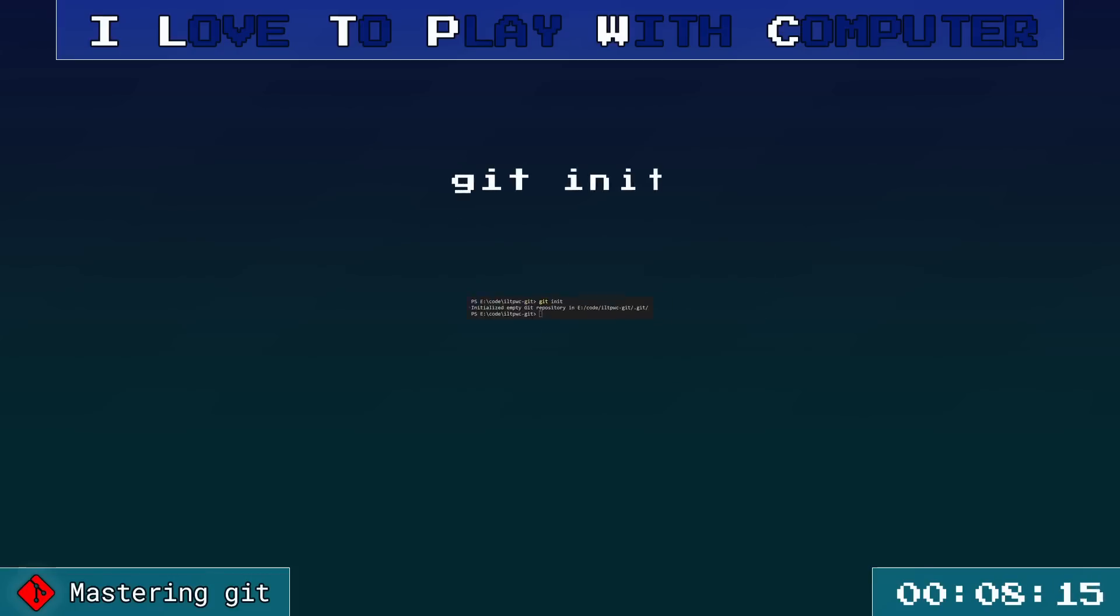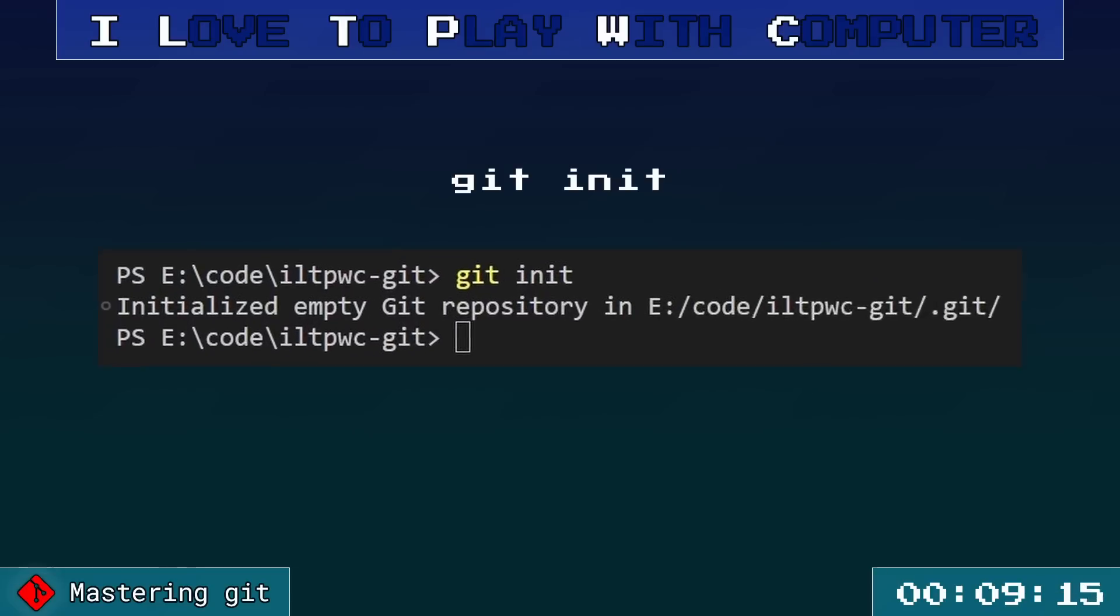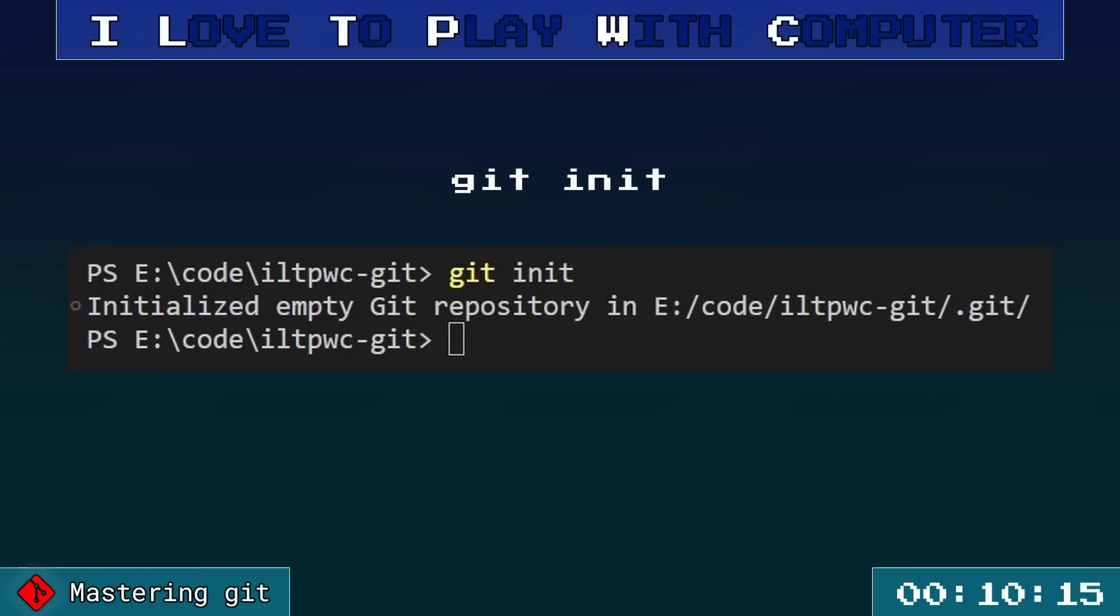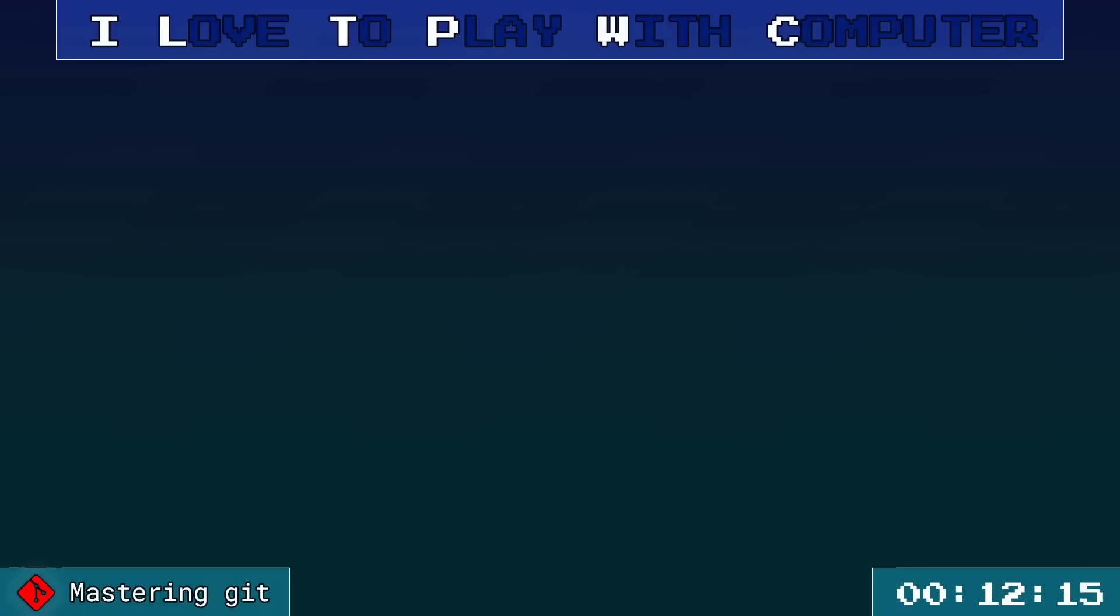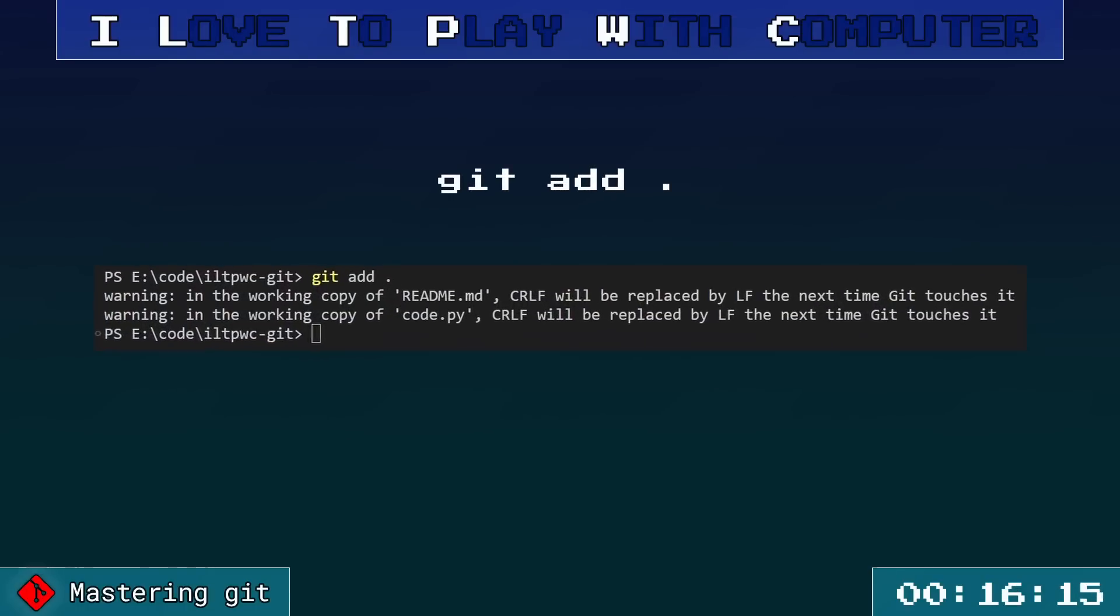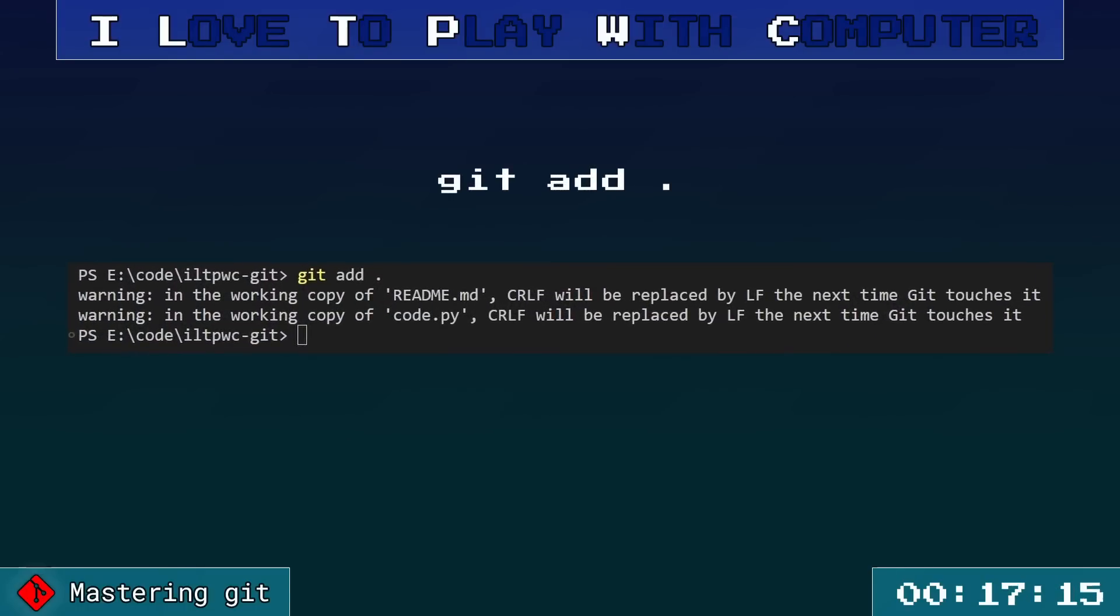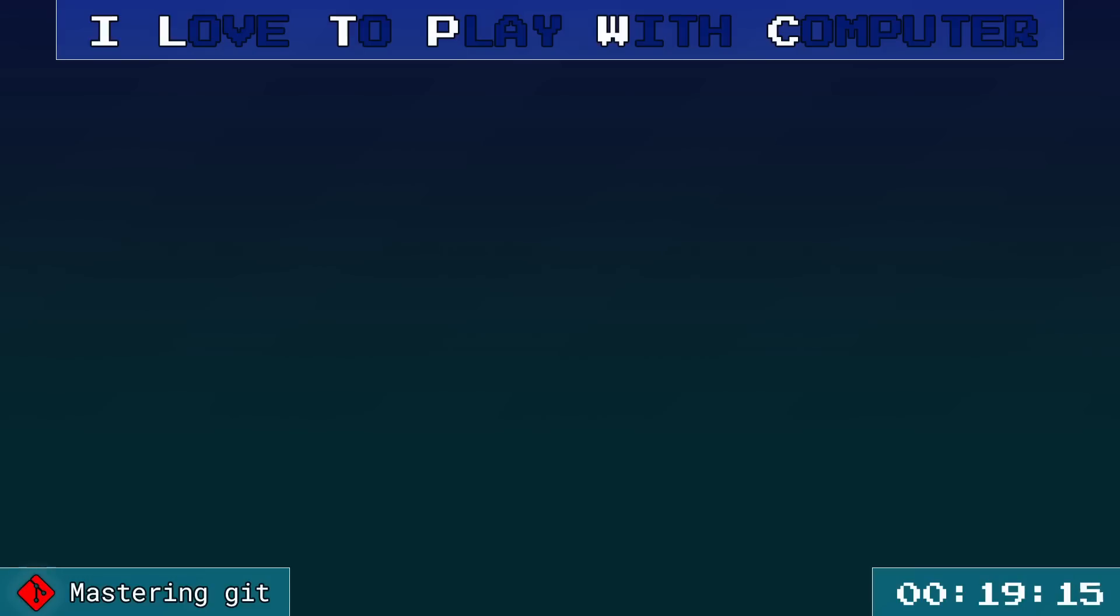Locally, we kick off with git init to fire up a new Git repository. When you have made changes and want Git to track them, git add dot comes to your rescue, adding all changes to the staging area.